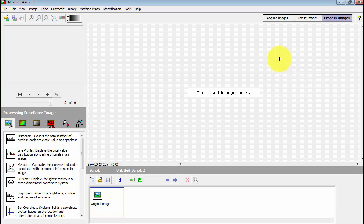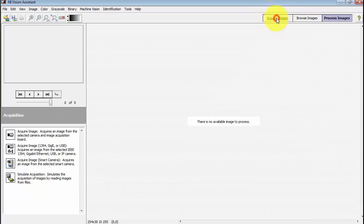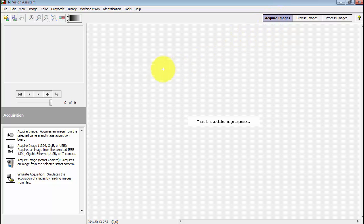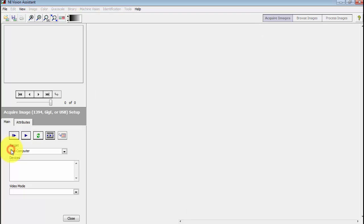I've just started NI Vision Assistant. I'm going to select the option for acquiring images. Look down here, this is where the USB webcams are located.